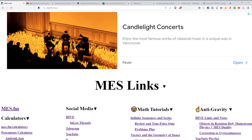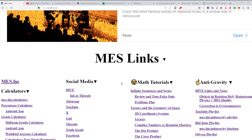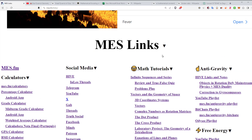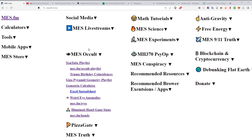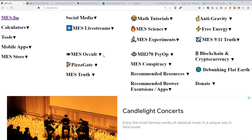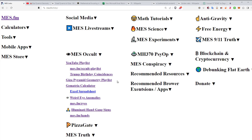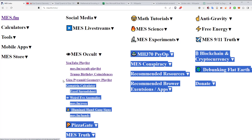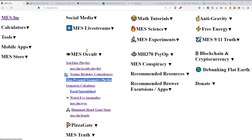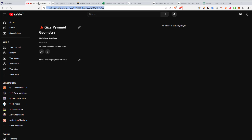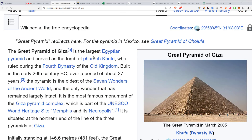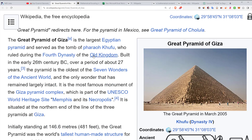On the MES links page, you can click the drop-down and go to the occult page right here. I've added the Giza pyramid geometry inside the occult section. There's the Giza pyramid geometry — nothing there right now, it's the current video I'm working on right as we speak.